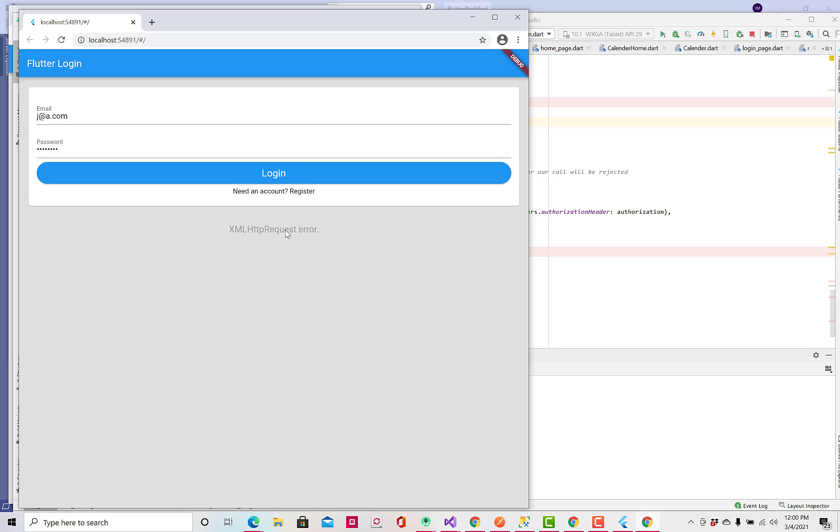Oh, what happened here? Well, this is running from Chrome. Of course, this is a web application. And now, we have to deal with a thing called CORS. And CORS is the cross-origin resource sharing.